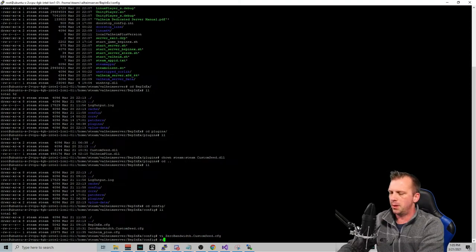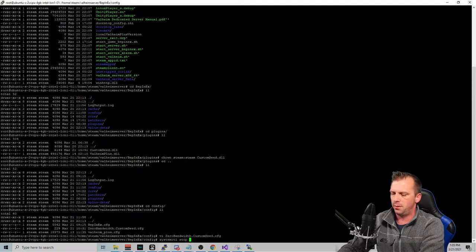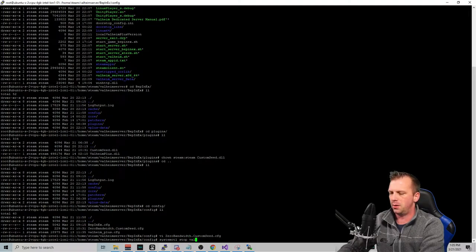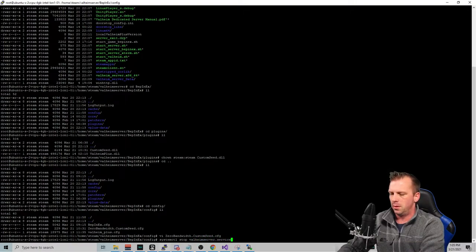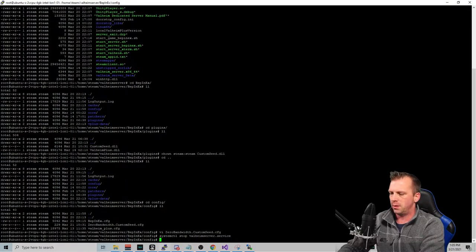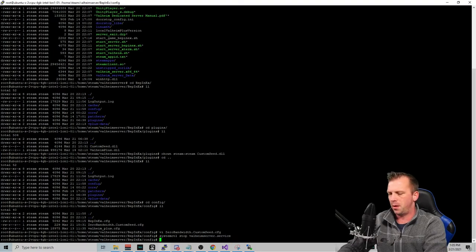And then I'm going to make sure that my Valheim service is stopped. This is my dev box. So I don't mind blowing stuff away for science. I think I already have it stopped. System control stopped. Yeah, I already do.